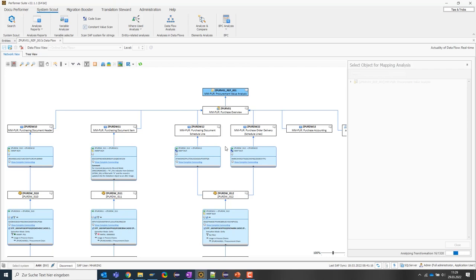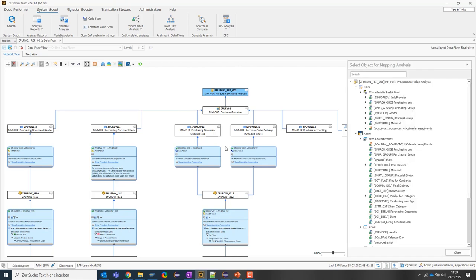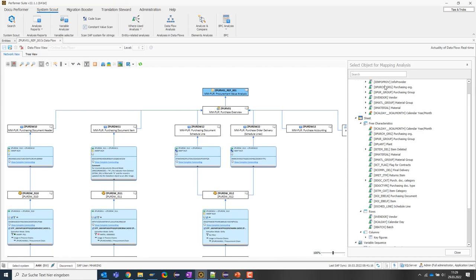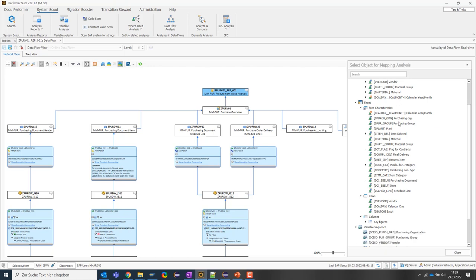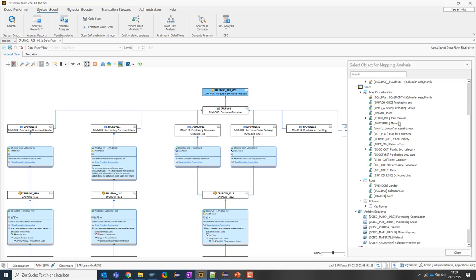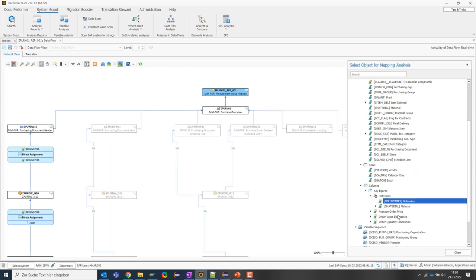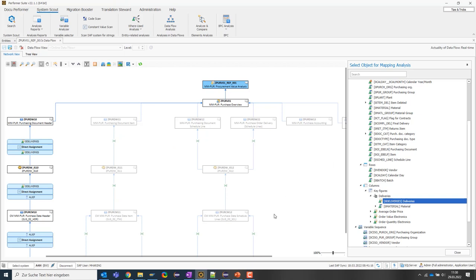On the right side, we can see the structure of the query as a tree structure so that I can select the characteristic or key figure I'm interested in. Let's run the function for zero deliveries. Let's assume we have a question about where this key figure comes from and how it is updated. Then I can just click on this and we can see very nicely how the SystemScout visually resolves the mapping.